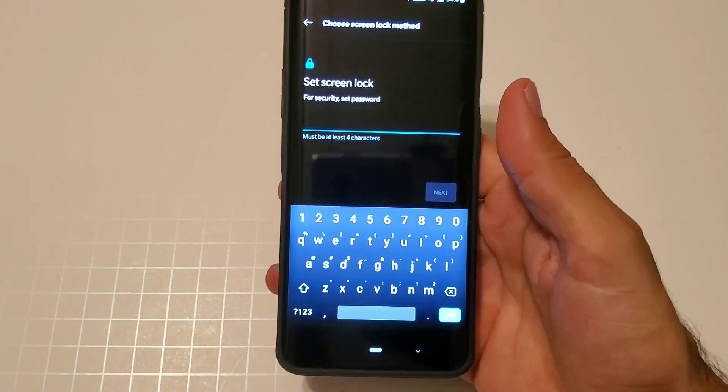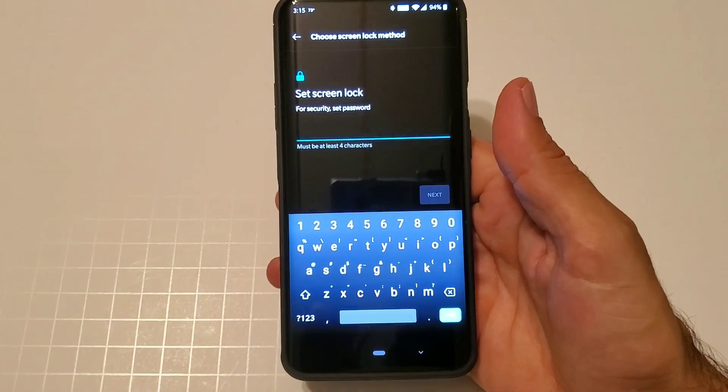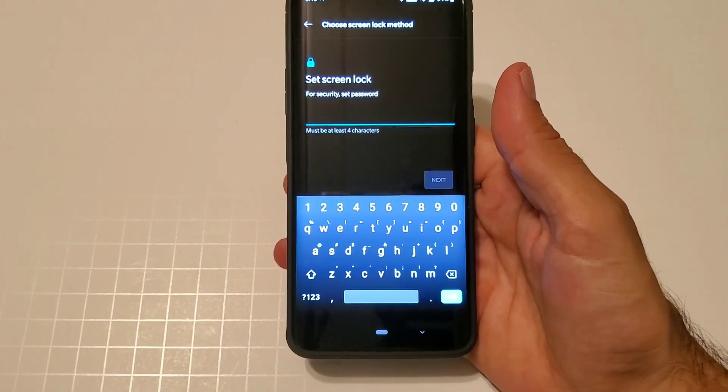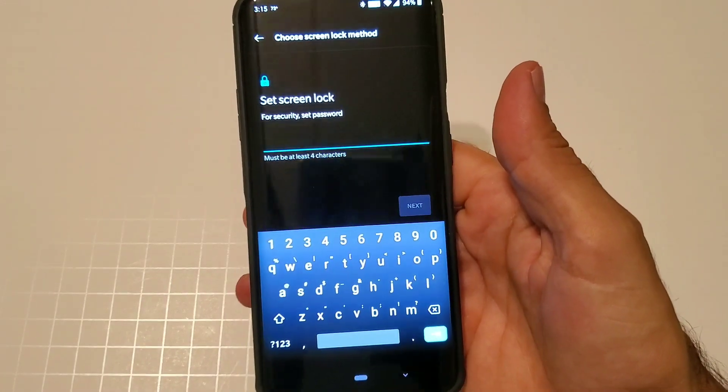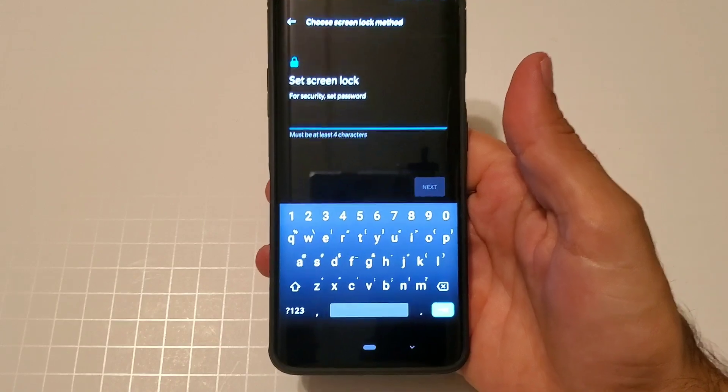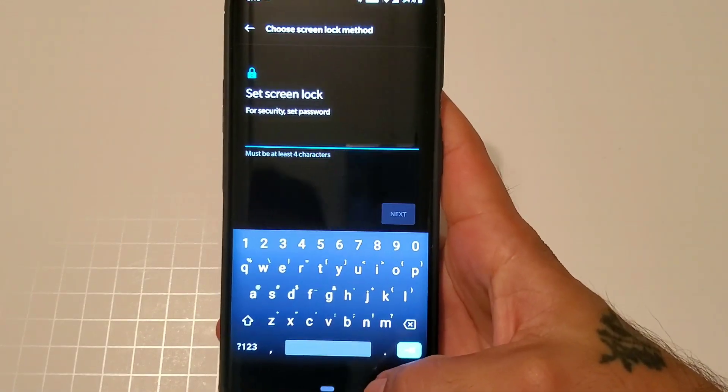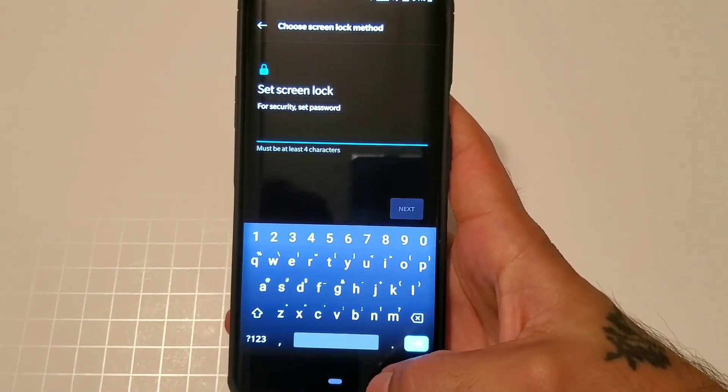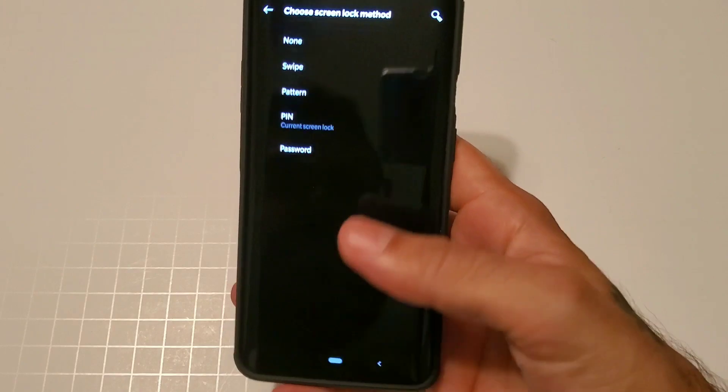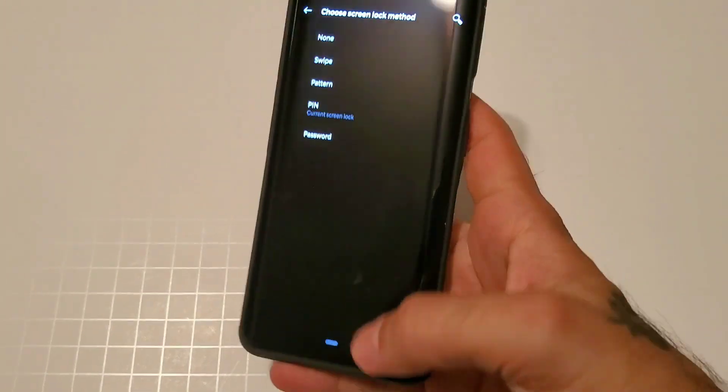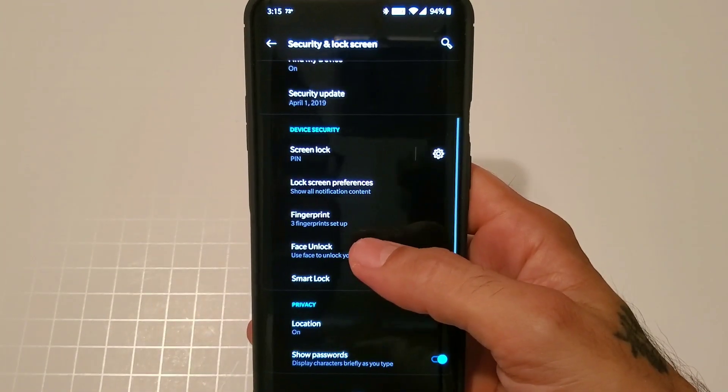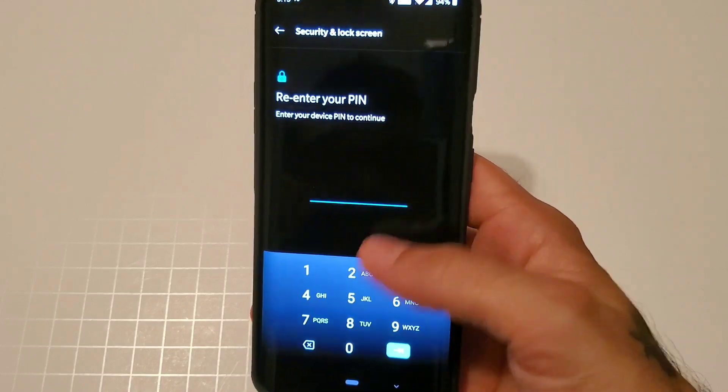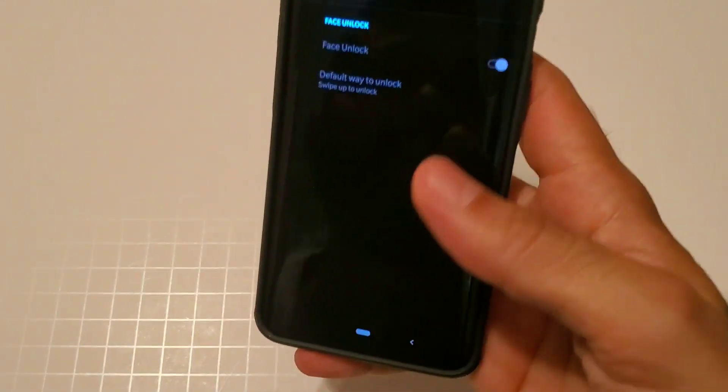You also have pin, which I have a pin on here. And then you also have password, which is probably one of the most secure ways to lock your device. It has to be at least four characters long. I usually just do pin. You also have the option for swipe and none. Face unlock, we're also going to set that up for you guys.